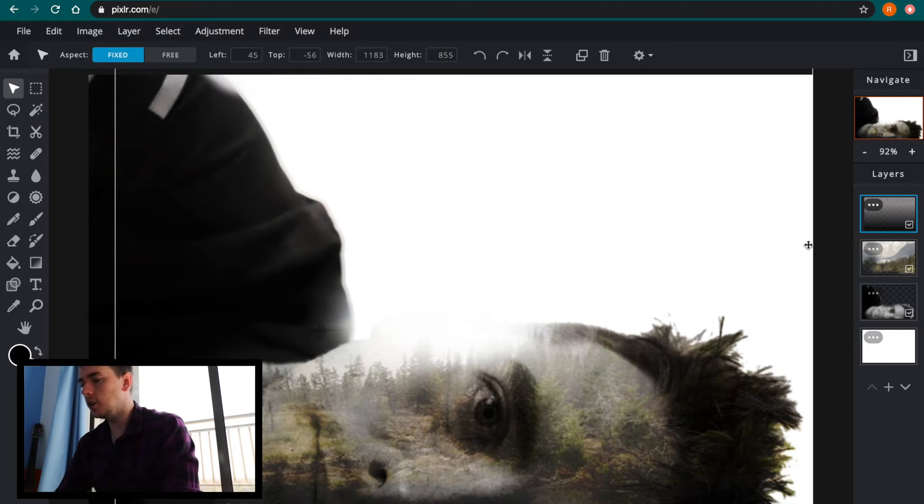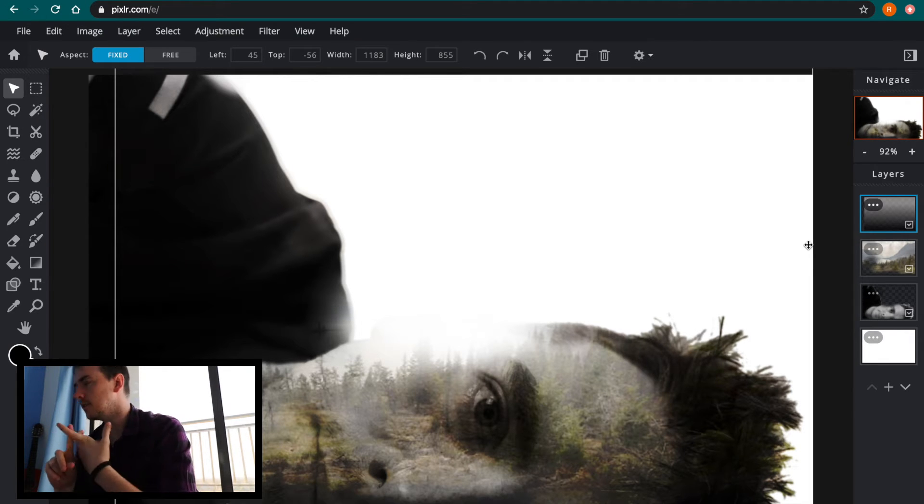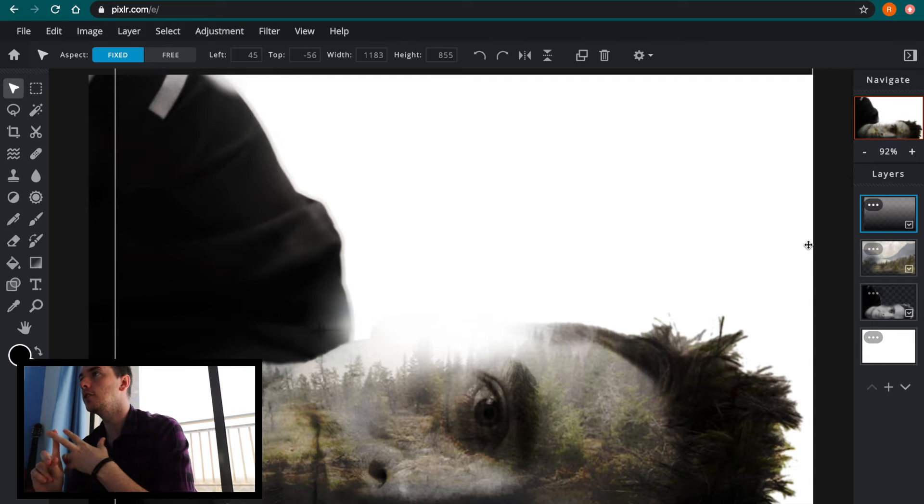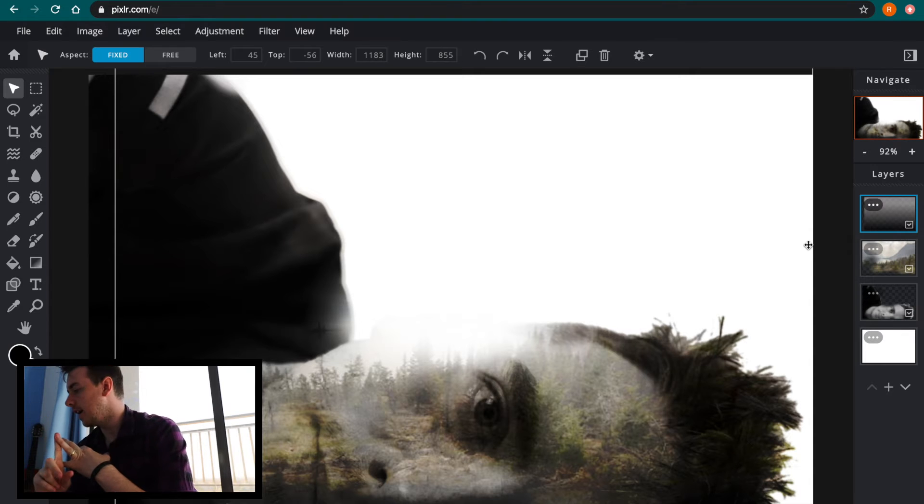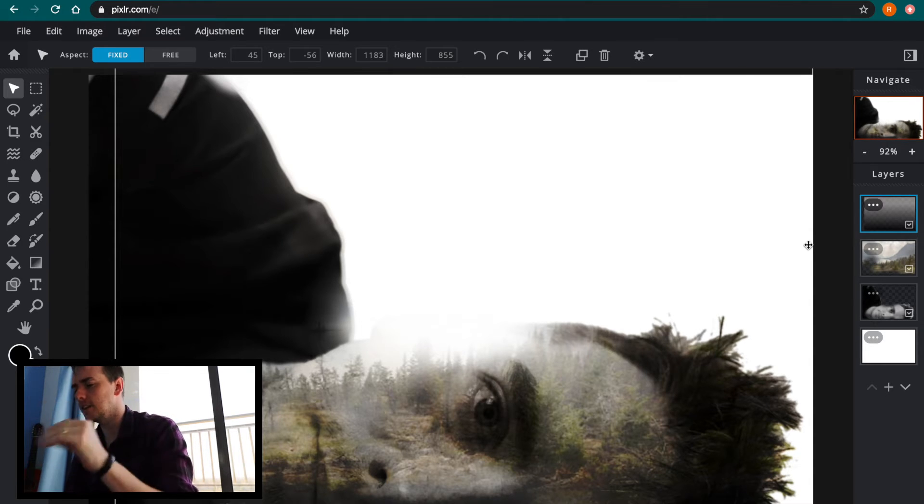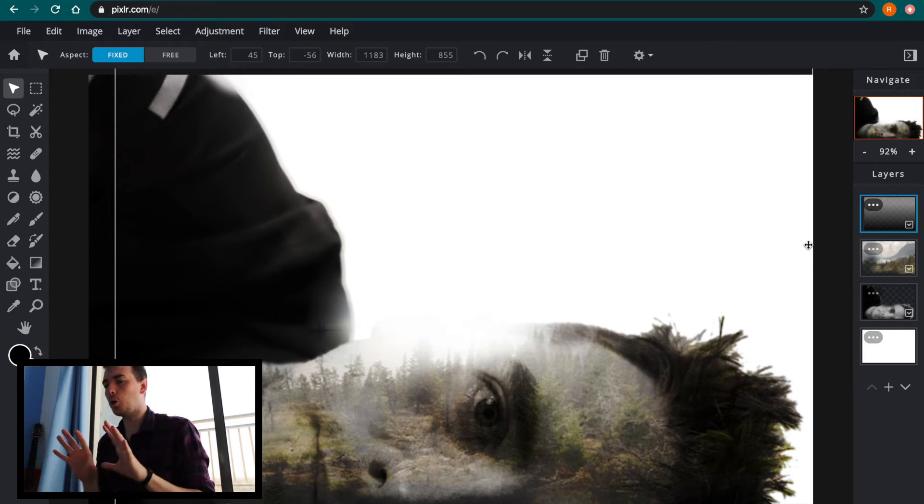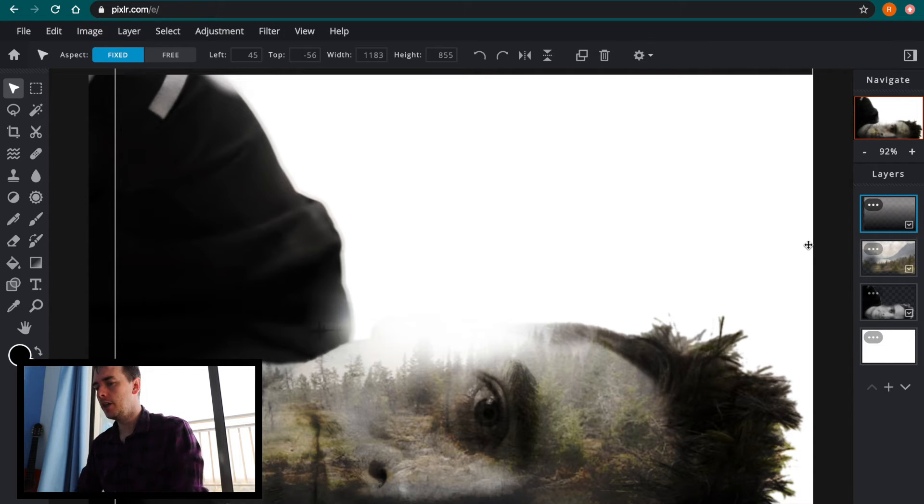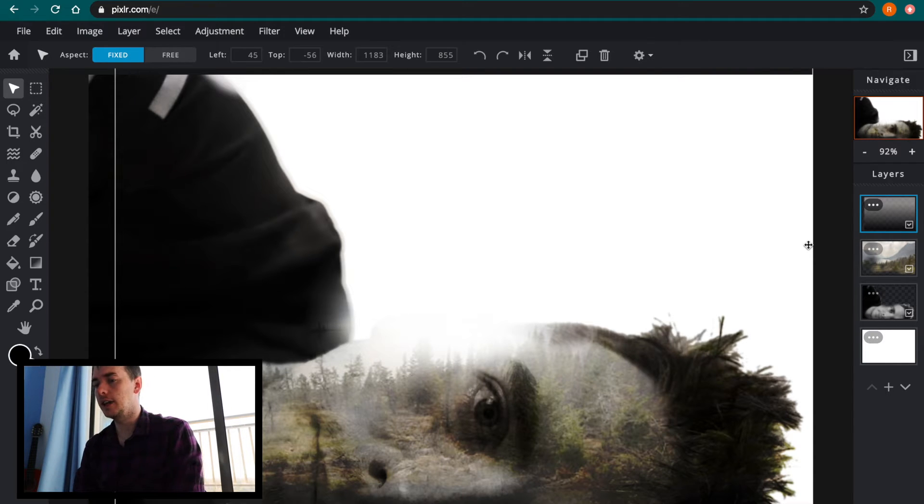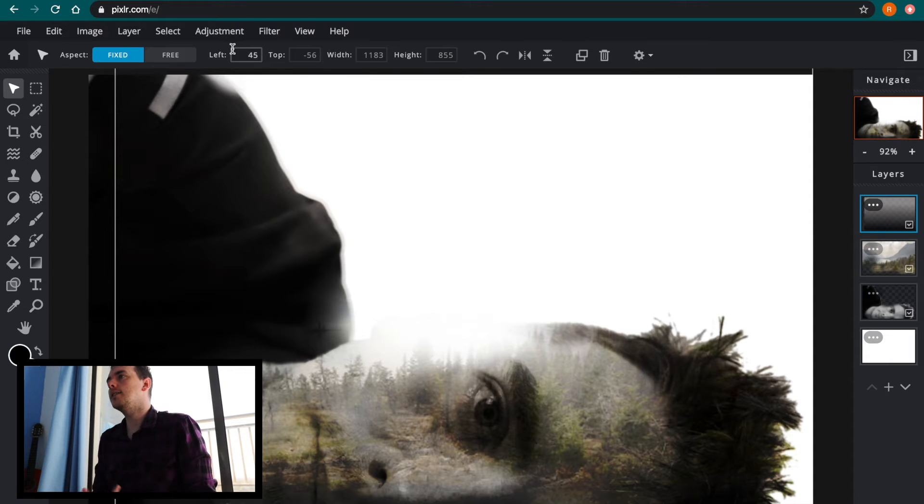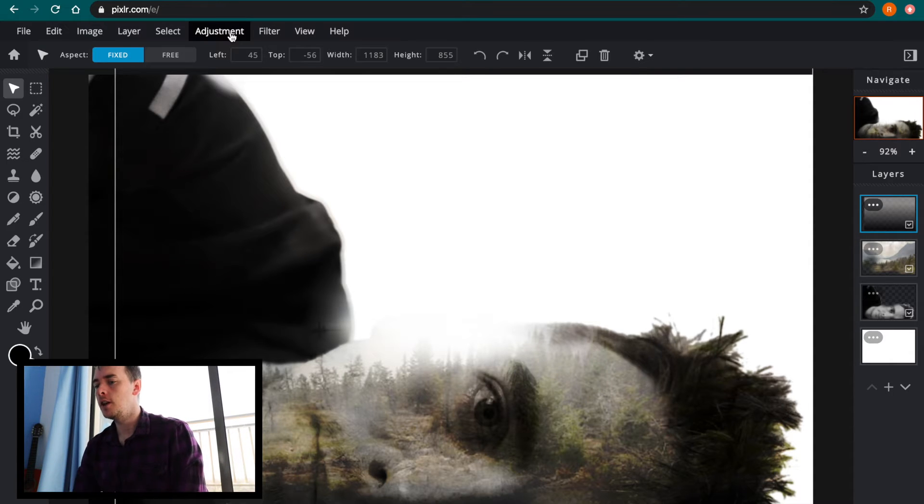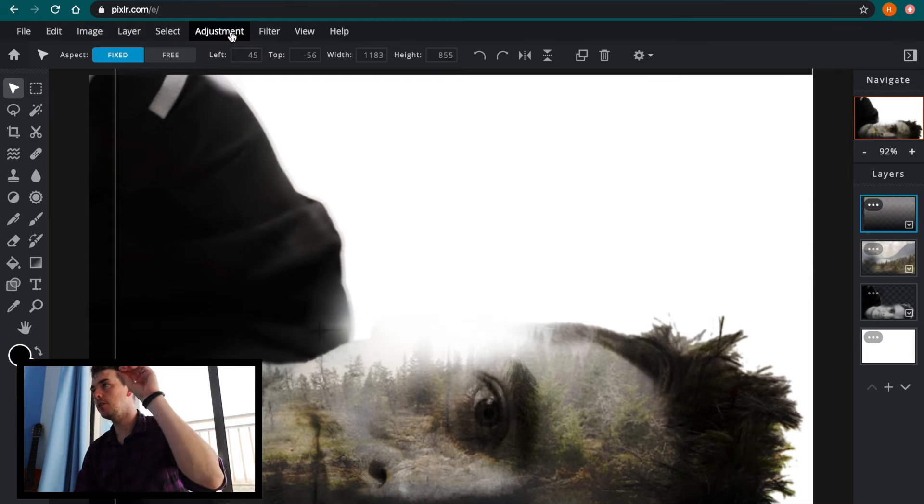So the three things that we're going to look at this morning are hue and saturation adjustment, levels adjustment and saturation. So with my version open the first thing I'm going to look at using is hue and saturation.